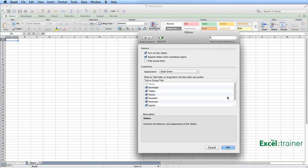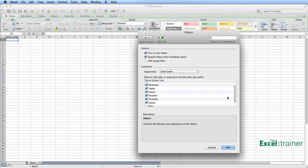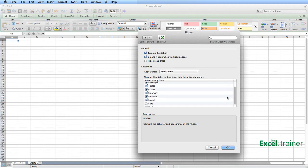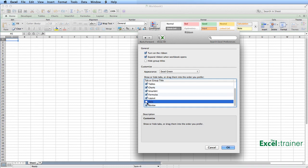And from here, you can see which groups or which tabs are currently displayed and which are not. So to tick back into Data, that will turn it back on.